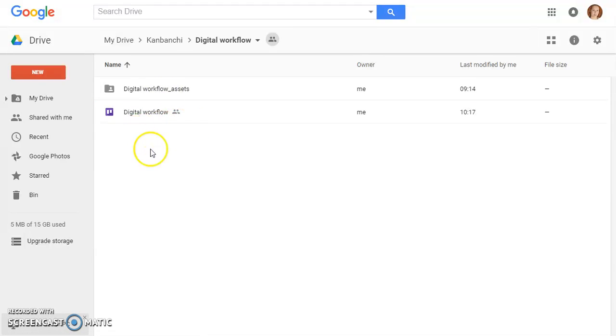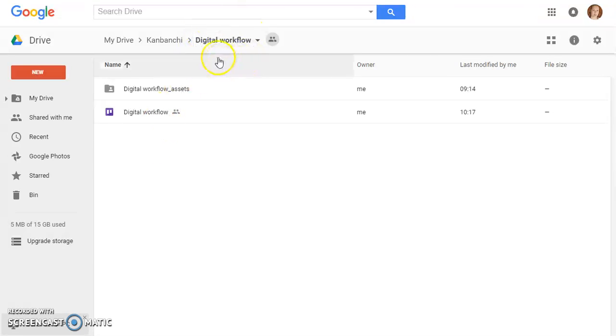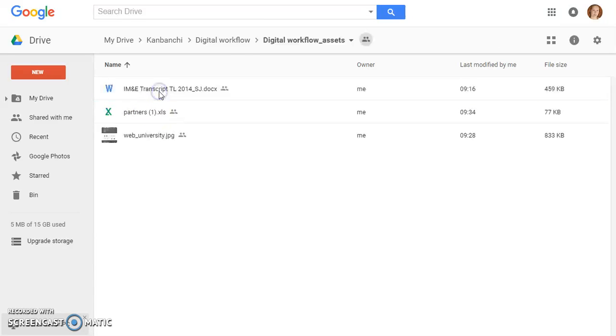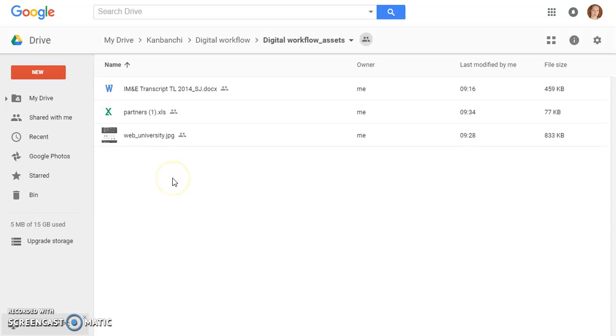My dashboard is called Digital Workflow, so there is the folder Digital Workflow which contains the dashboard itself and all the attachments that I uploaded through Kanbanshi to my Google Drive.